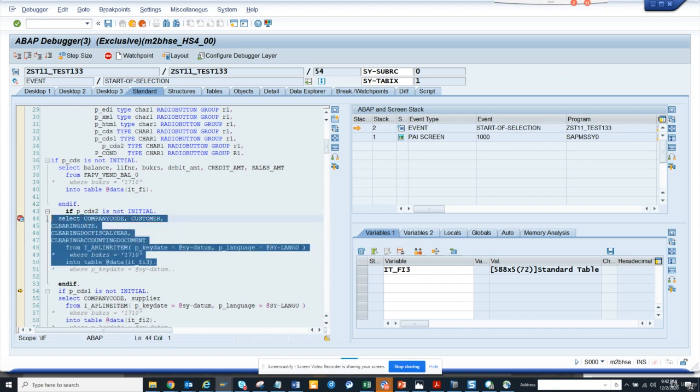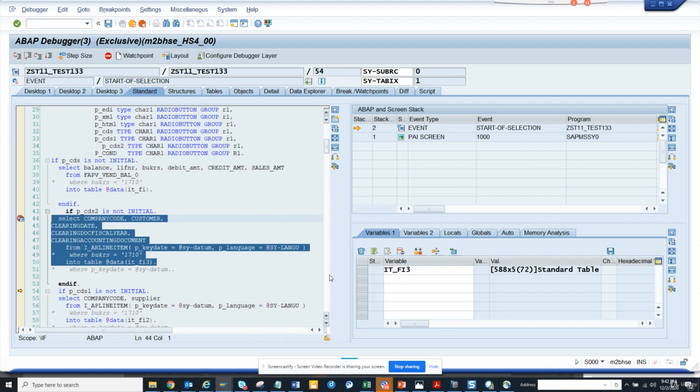I'll probably put it in the description so that you all can understand. Stay tuned to my SAP channel and happy SAP learning. This is very important in the S4 HANA world, how to read a CDS view which has parameters. That's it. Take care and have a great day.